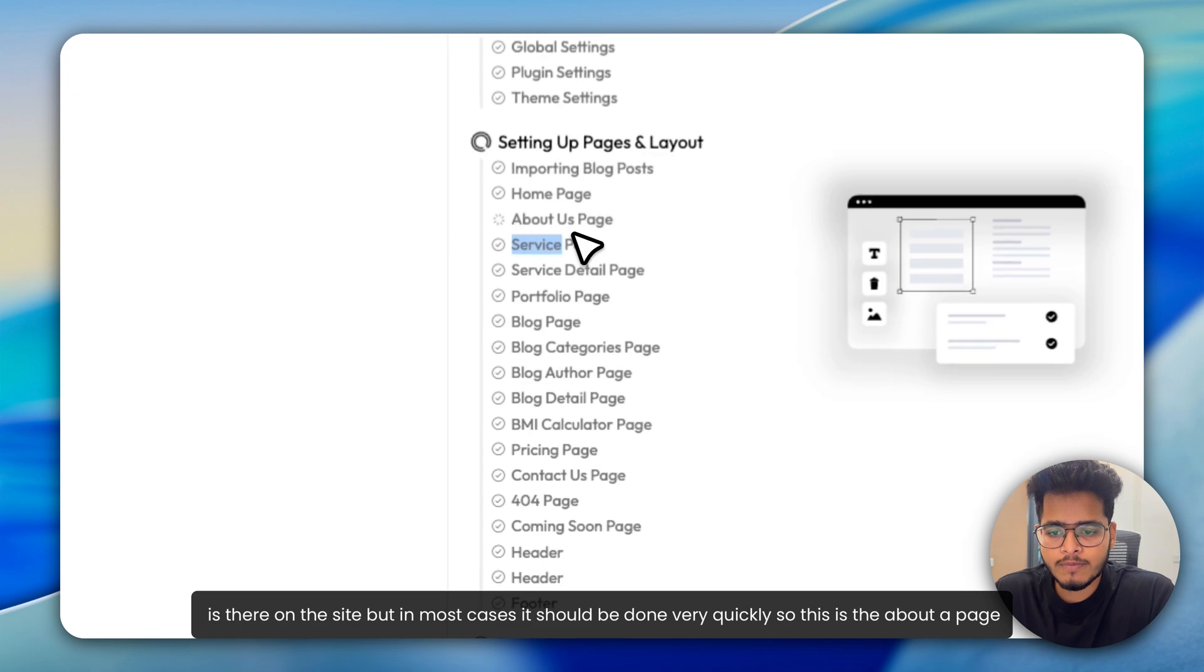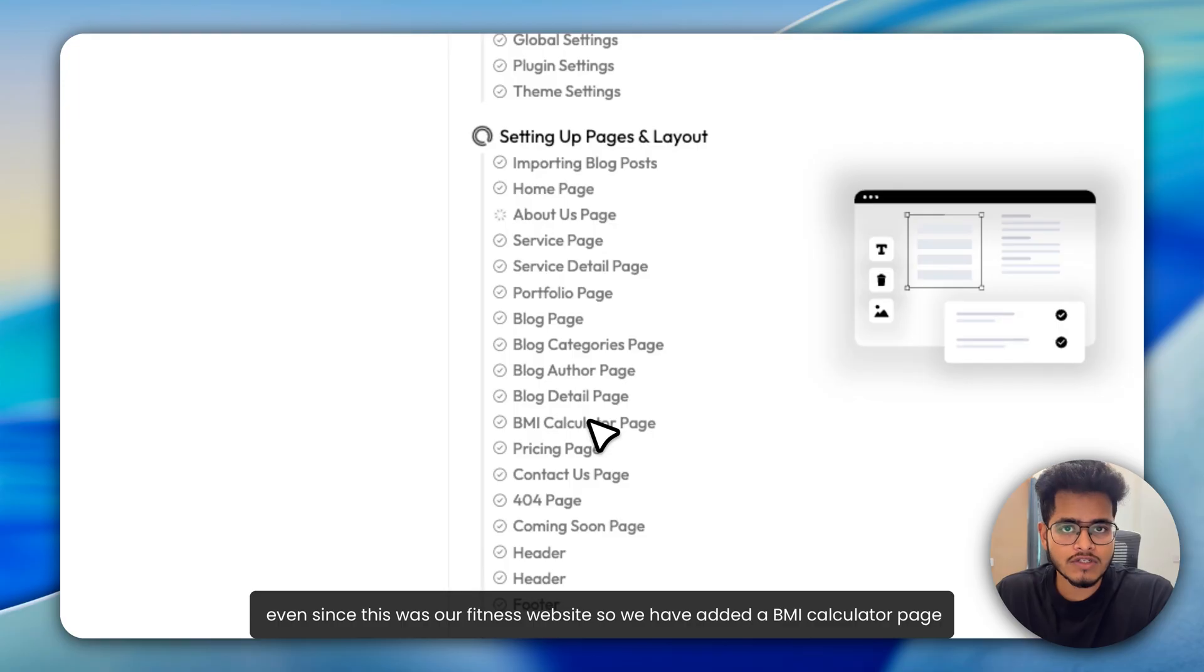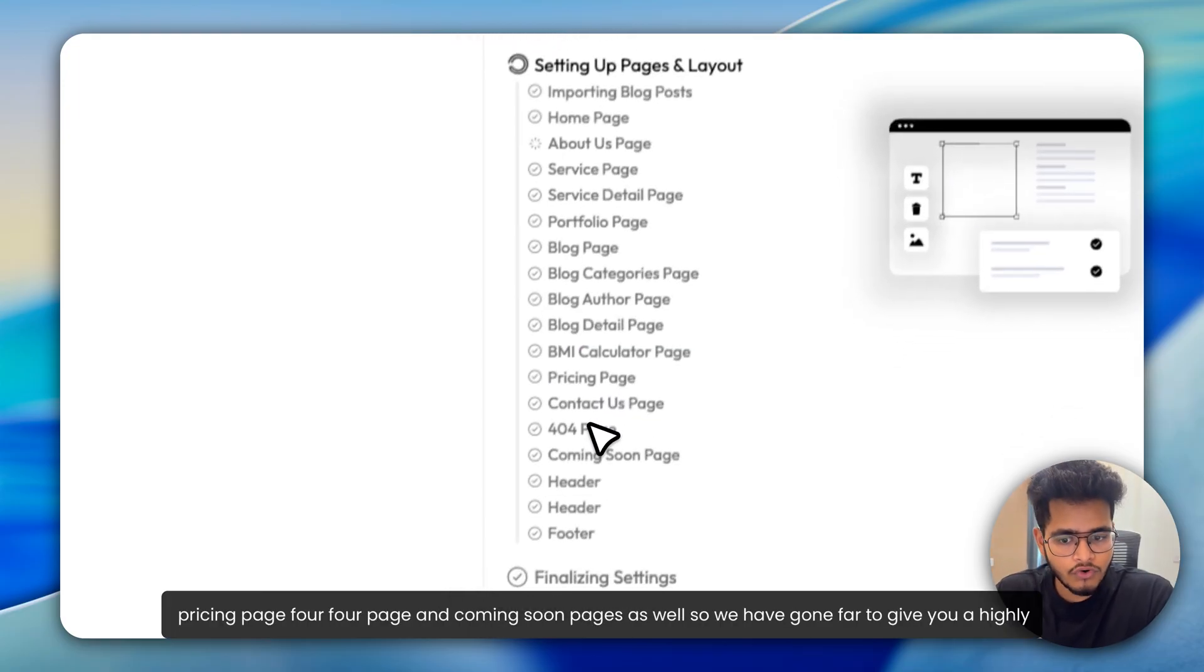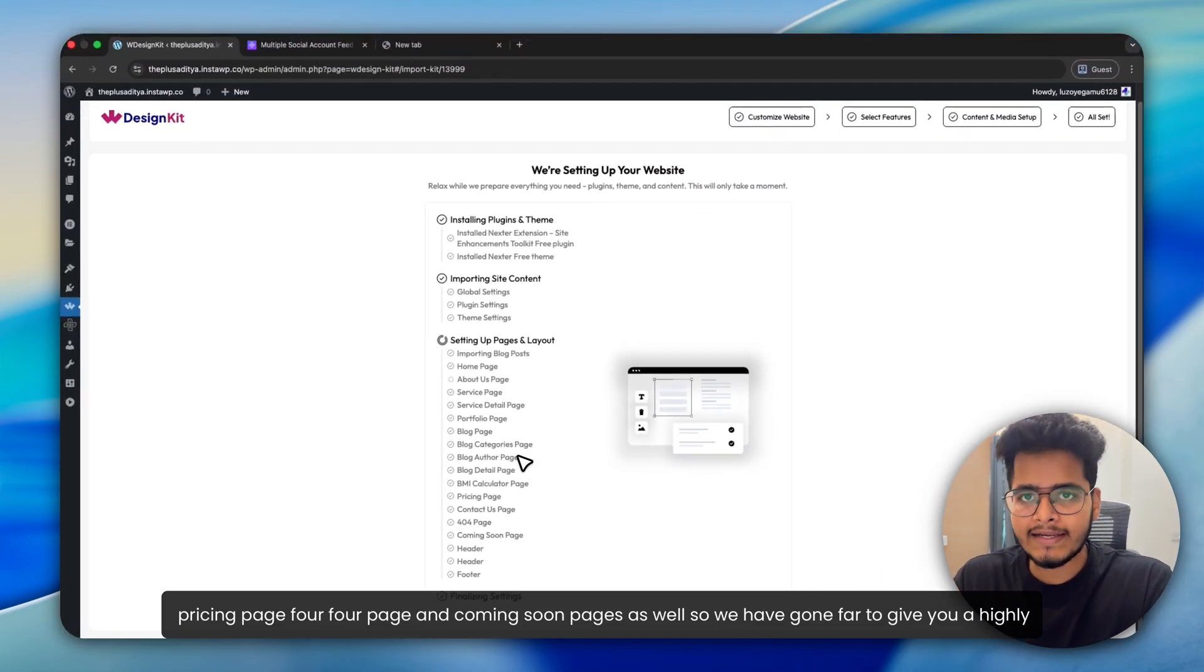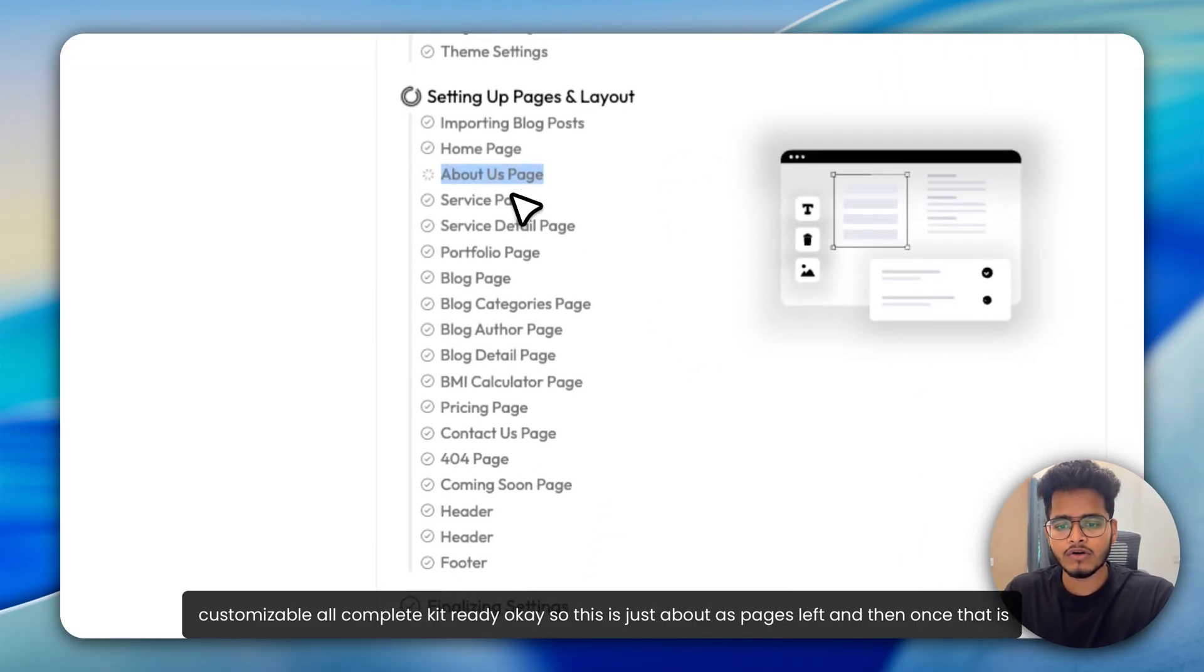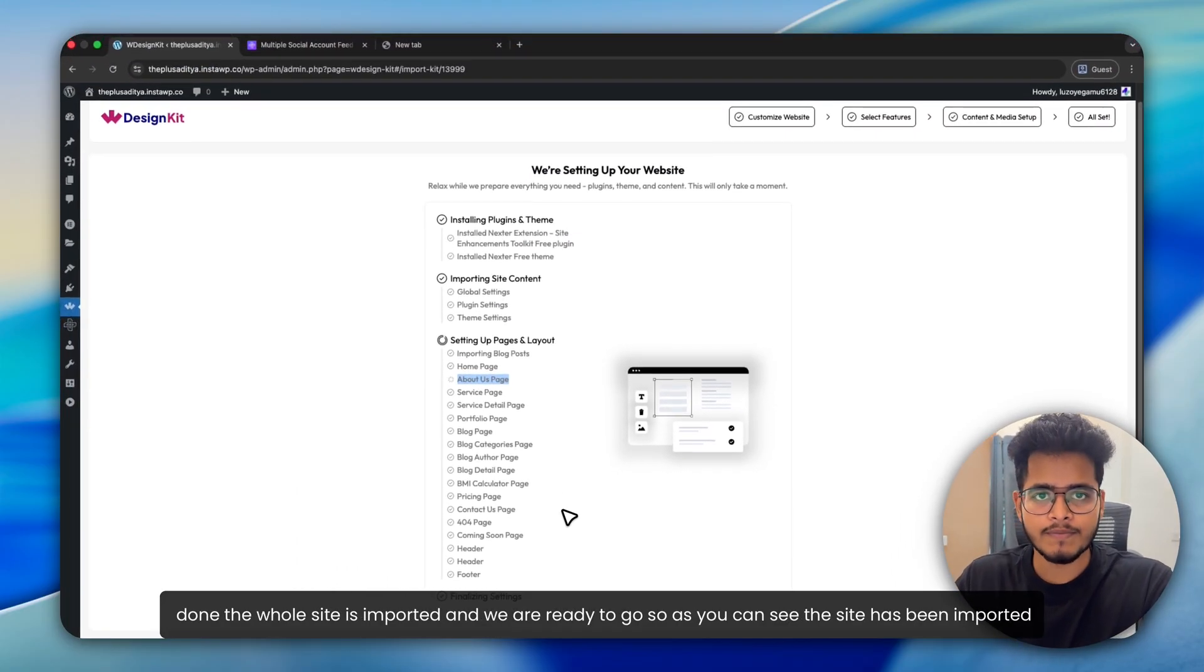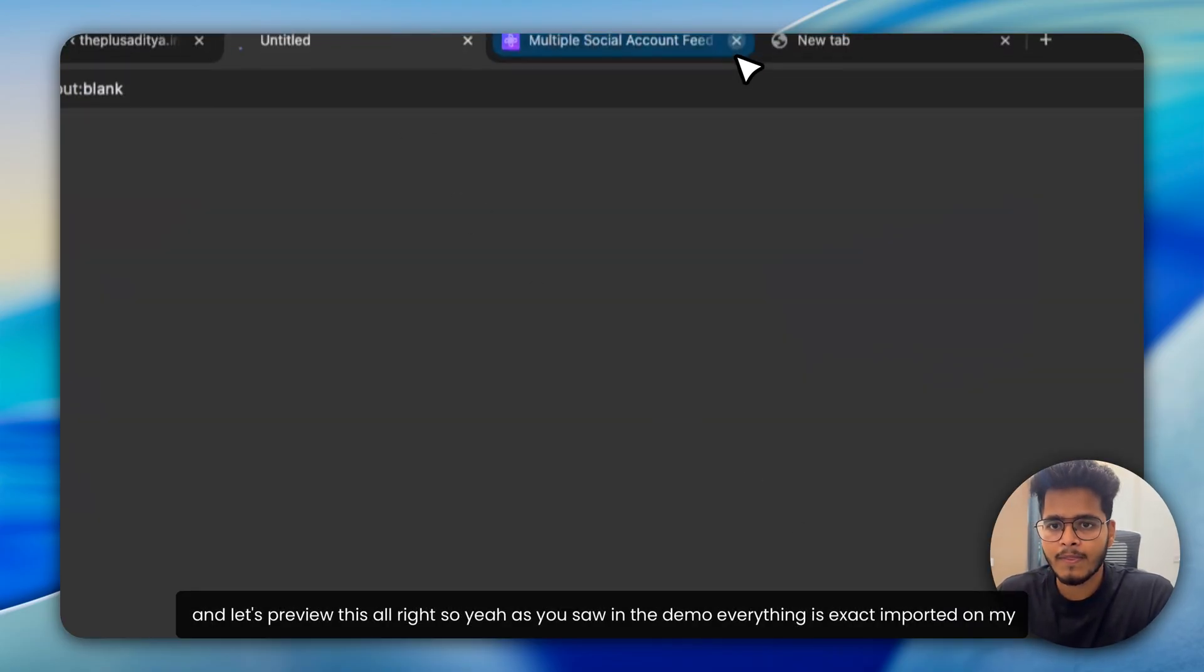So this is the About Us page now. As you can see, the homepage, service page, all the blogs, single category, all the dynamic pages. Since this was our fitness website, we have added a BMI calculator page, pricing page, 404 page and coming soon pages as well. So we have gone far to give you a highly customizable, all complete kit ready. So this is just the About Us page is left. And then once that is done, the whole site is imported and we are ready to go. So as you can see, the site has been imported and let's preview this.